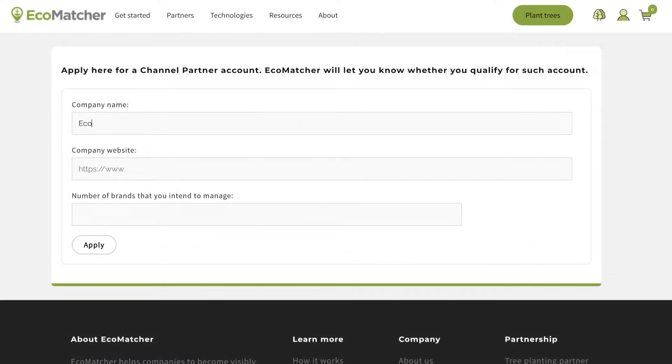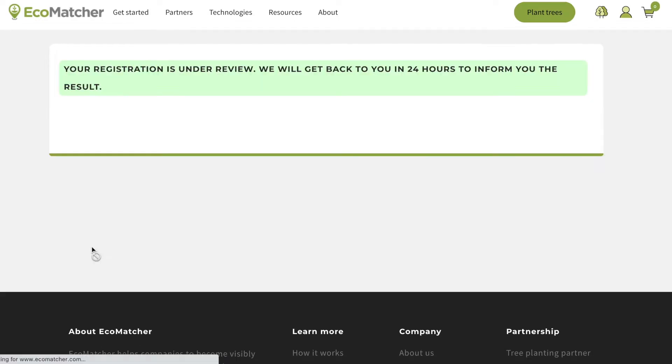Complete the requested data such as your company name and the number of brands you want to manage. You can change that number later. Once completed, click apply.